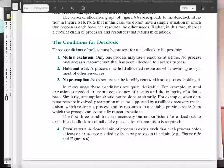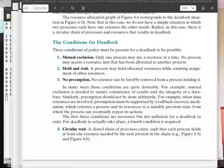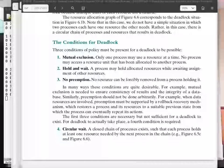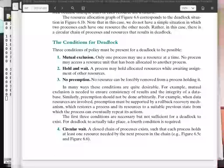Hold and wait and no preemption are also policies that are very desirable in an operating system to make the best use of resources. Hold and wait is the idea that if a process locks some resources, it might want to use them for a while and then later request additional resources, keeping a hold of the resources it already has. No preemption means that once a process has a resource locked, the operating system shouldn't force it to give up that resource until the process voluntarily unlocks it.